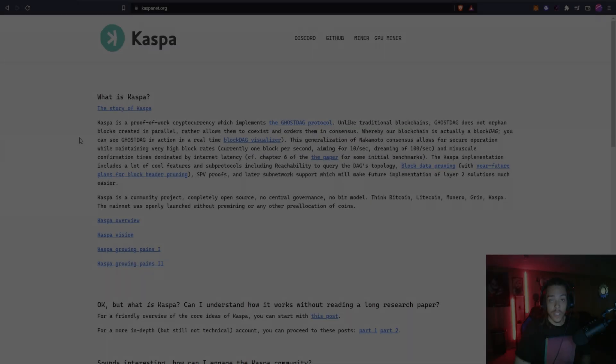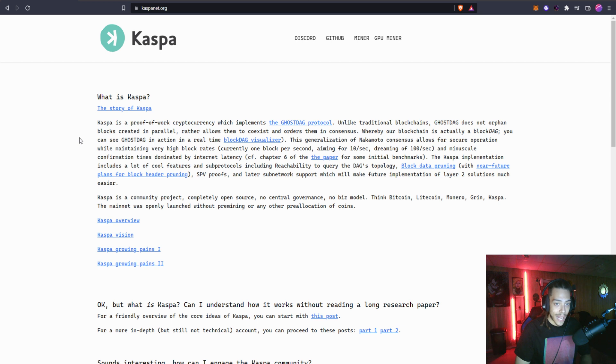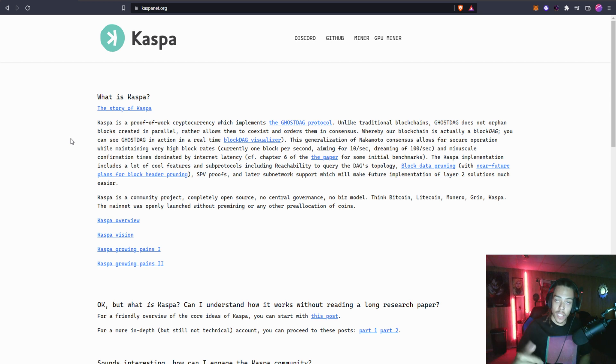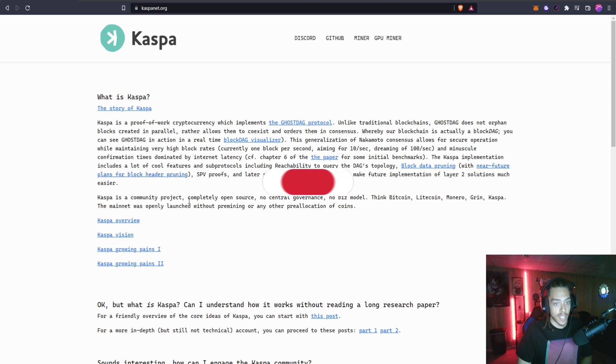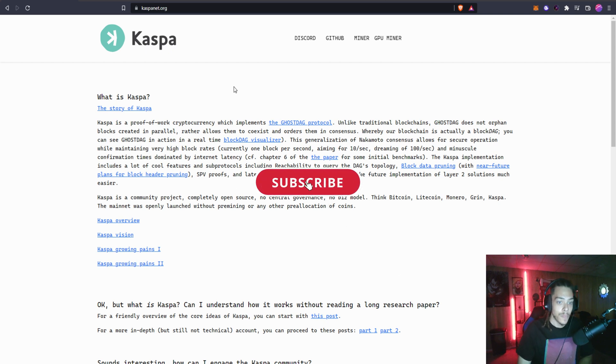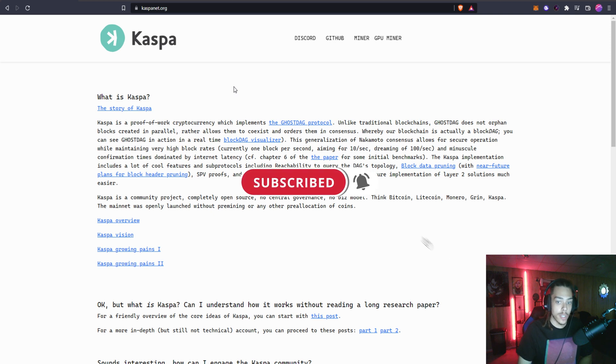Without any further ado, let's hop into it. We got a lot to check out. Here we are at KaspaNet.org. I will leave a link to the website in the description.